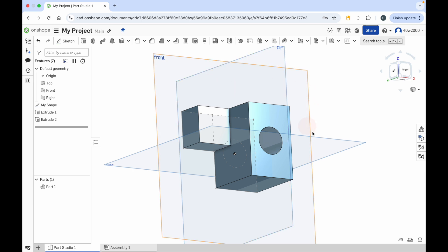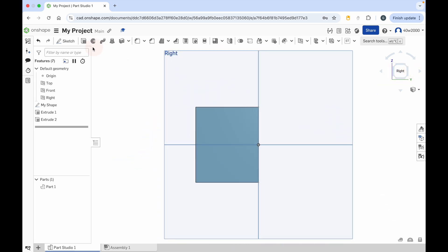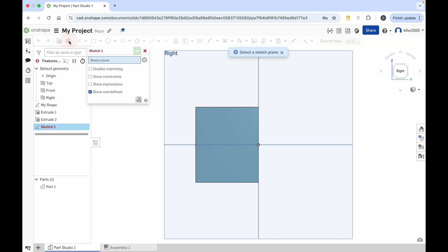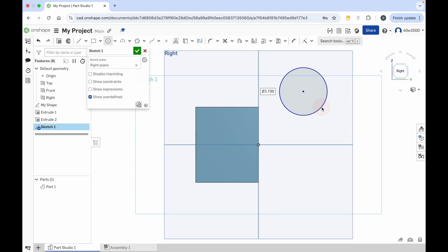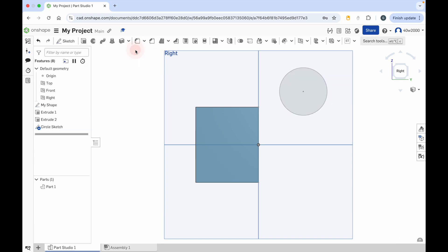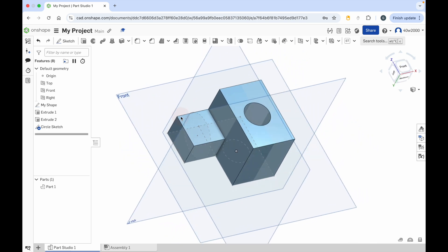So I'm just going to show you that again. If I go to the right plane this time, I can click on the sketch button. And what I'll do now is I'll apply a sketch to the right plane. And I'm just going to make a quick circle here like that. So that's a completely separate sketch - I'm just going to call this one circle sketch and then click the green check mark. And as I rotate around, you can see that sketch is on a completely different plane.